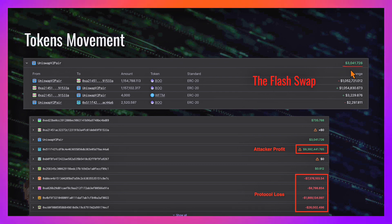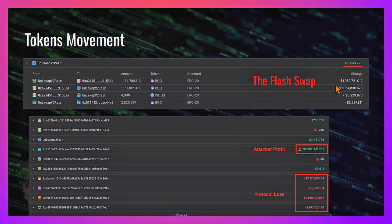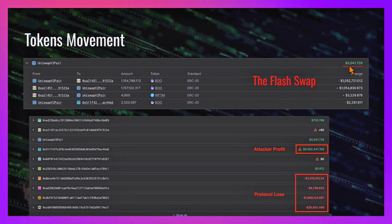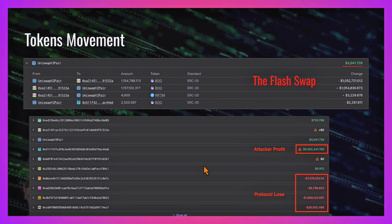It's a liquidity pool of BOO and wrapped Fantom, and he utilizes the flash swap to get big capital of BOO tokens. You can see that eventually the pair got in profit of $3k, which are the swap fees. After he took this one million dollars, he had to pay 0.3% fee to the pair, approximately three thousand dollars in Spooky Swap.